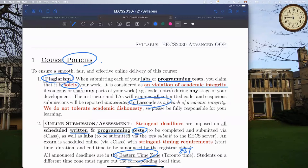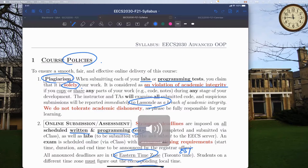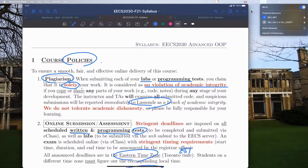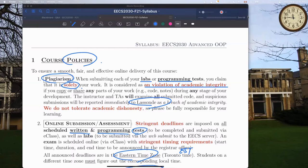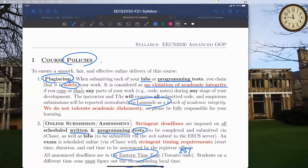The instructor experienced audio issues - the audio was cutting out and freezing for participants. After trying to fix the connection, the audio quality improved. The instructor noted the entire session is being recorded locally, so the recording should be fine. Participants were asked to interrupt if they missed any critical part.